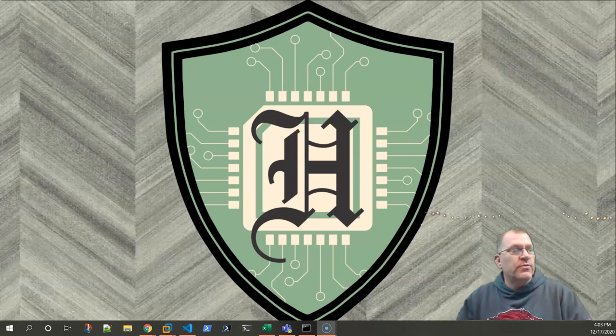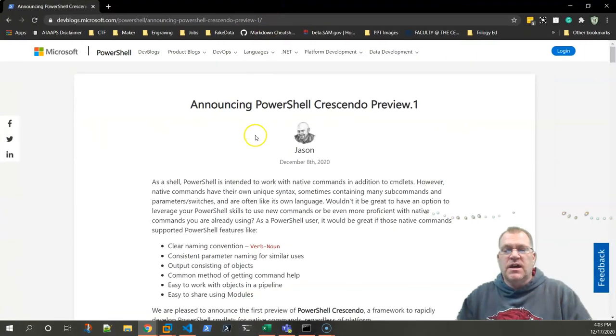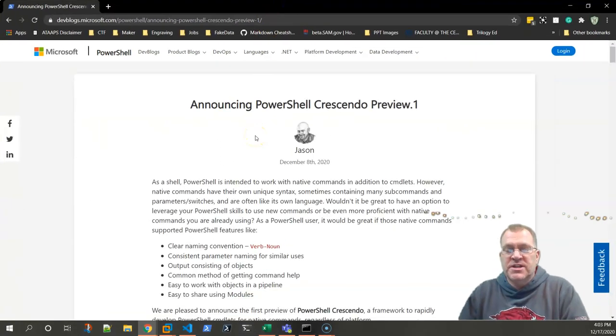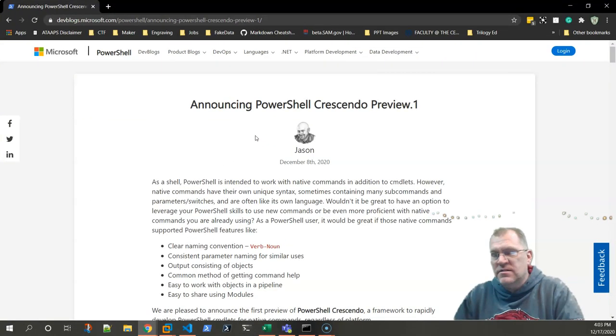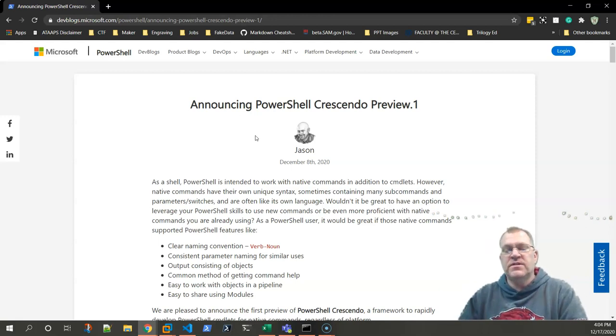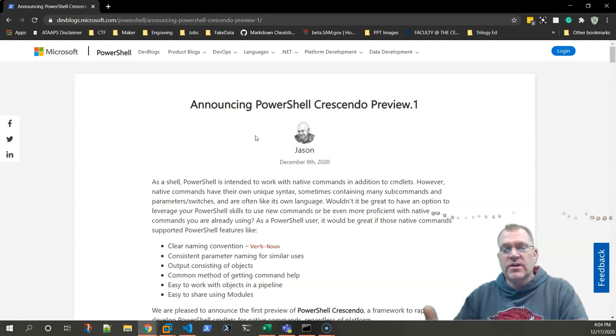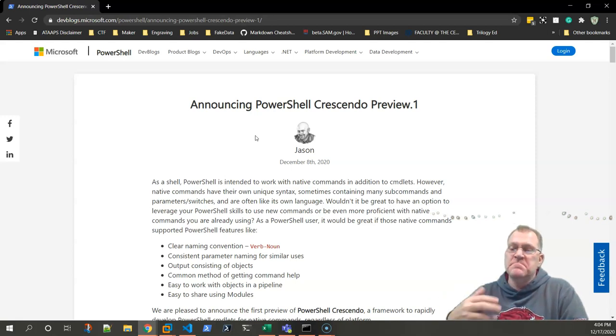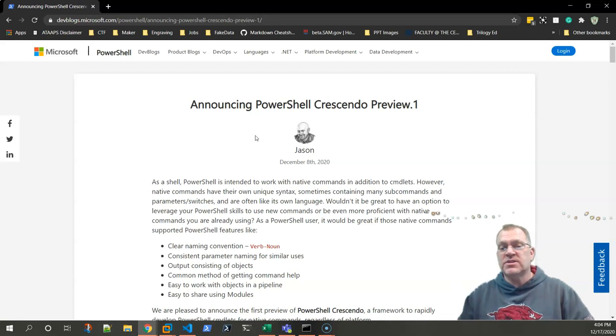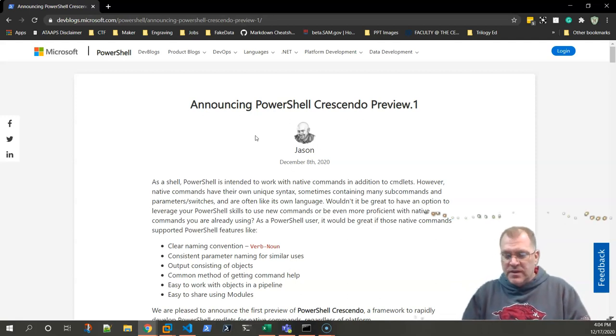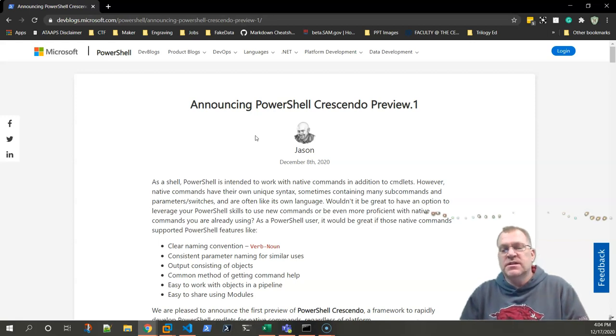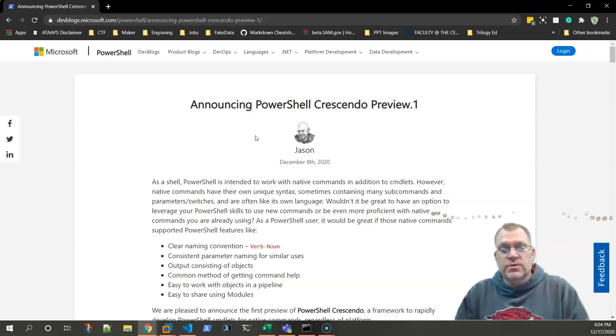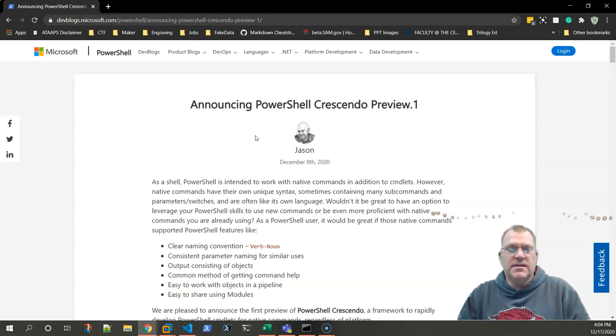The tool that we're going to be talking about today is called Crescendo. This blog post from Jason Helmick came out a few days ago. As I read over it, I was just amazed and excited about this tool. Even though it's in preview one, there's a lot of work to be done to it, but I was really pleased with what I've done today.